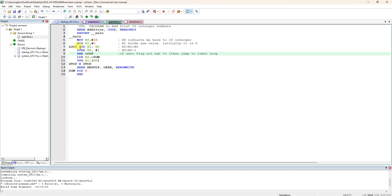After that, store R1. See, in R1 only we are adding destination ADD R1, R0. Your answer is in R1. Store R1 into the address specified by R2, where R2 is having the address of sum, this location. It is going to store the R1 sum value into that RAM location, sum variable location.